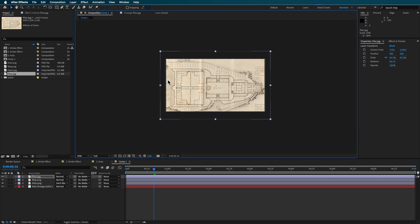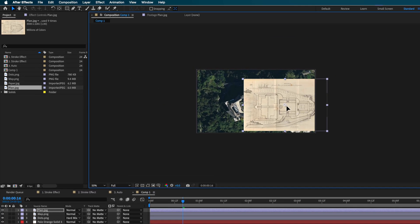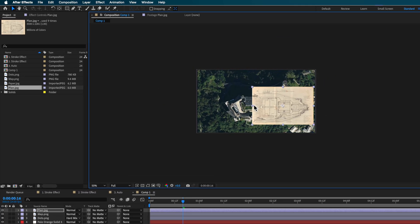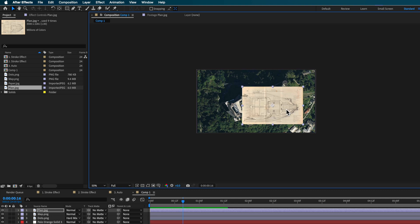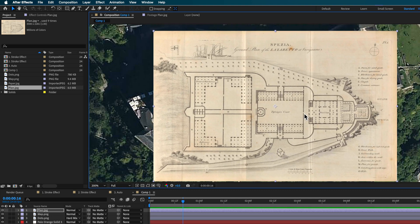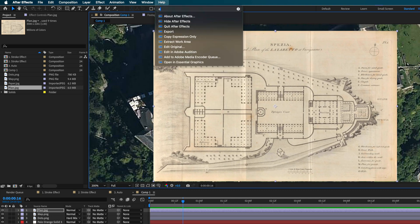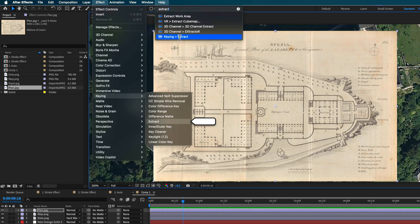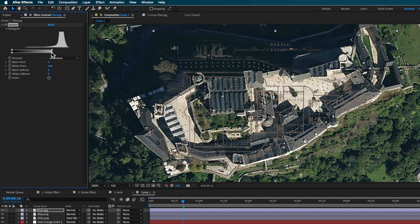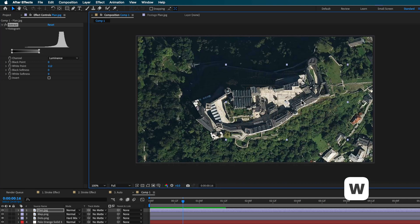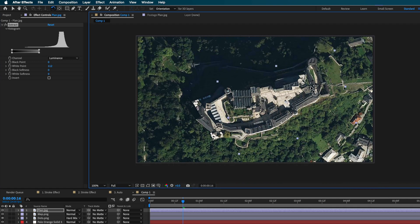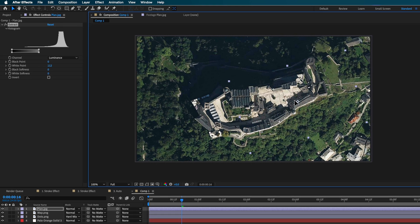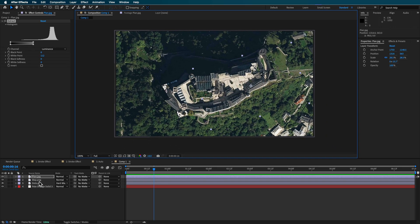So what I'm gonna do is just drag this one here on top, and I'm just gonna roughly position it here where I want it. Now, what I can do to that layer is I'm just going to add the extract. By coming down to that key, what I can do is just remove that area.